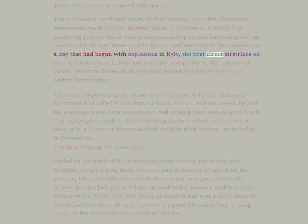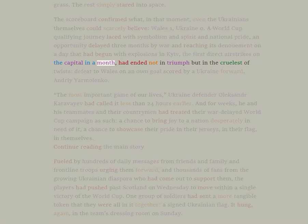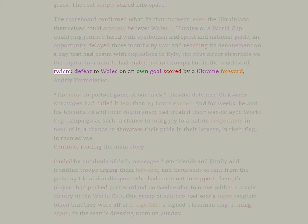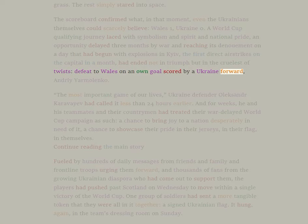The first direct airstrikes on the capital in a month had ended not in triumph but in the cruelest of twists: defeat to Wales on an own goal scored by a Ukraine forward, Andriy Yarmolenko.